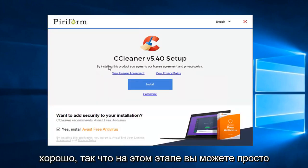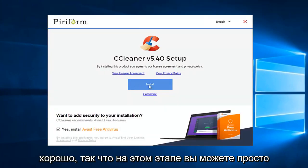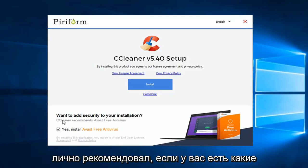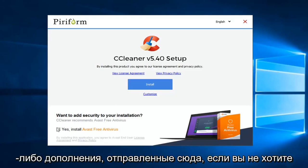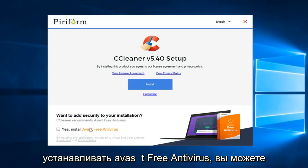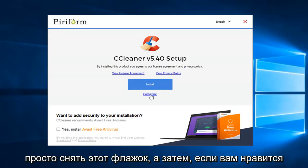Okay so at this point you can just left click on the install button. But I would personally recommend if you have any add on shown here. If you don't want to install Avast free antivirus you can just uncheck that.